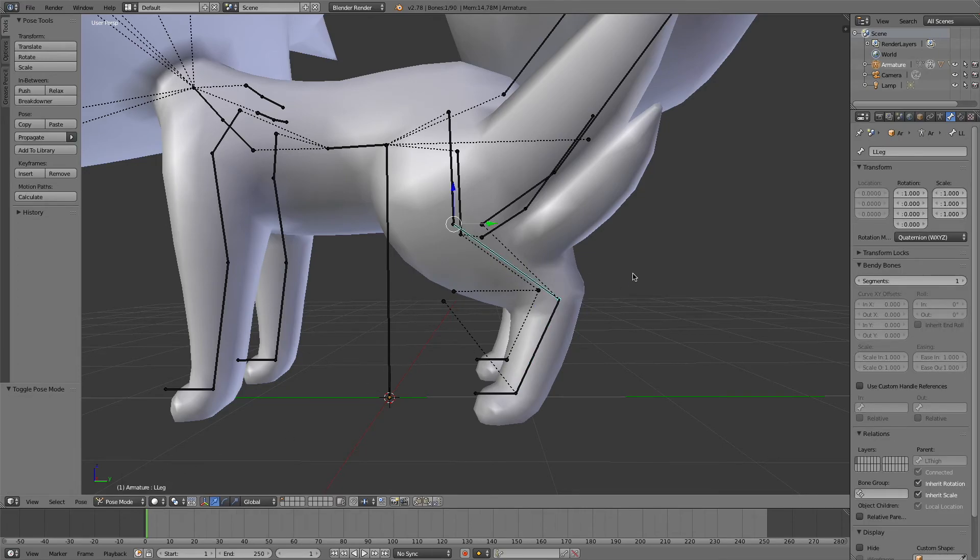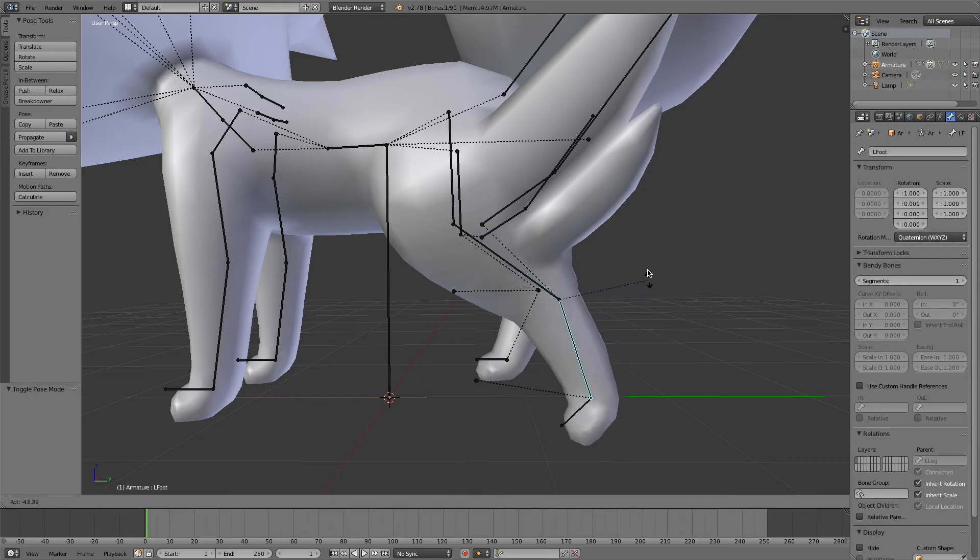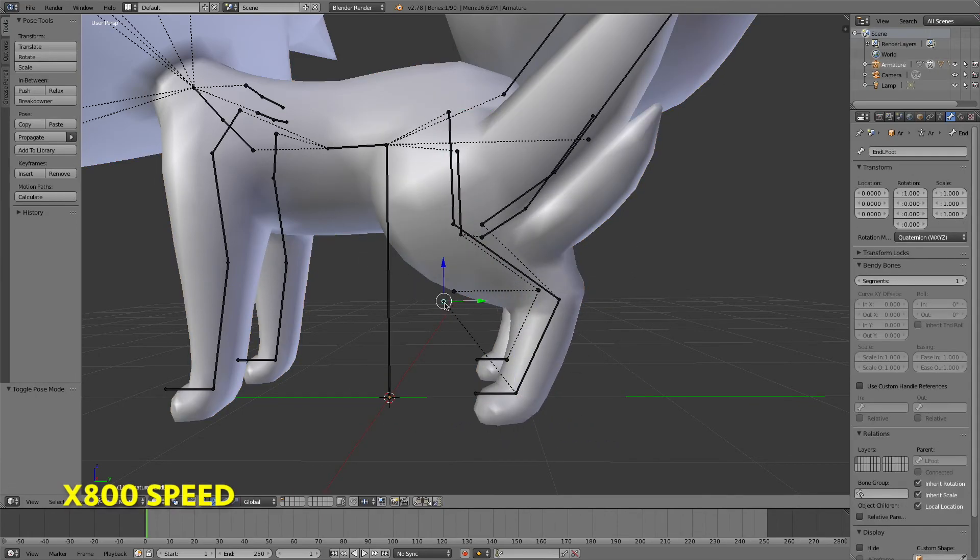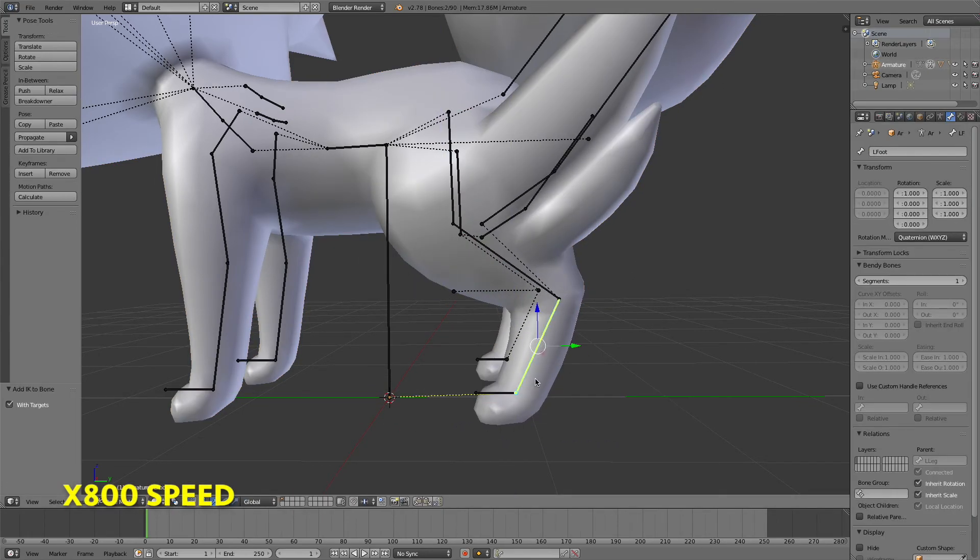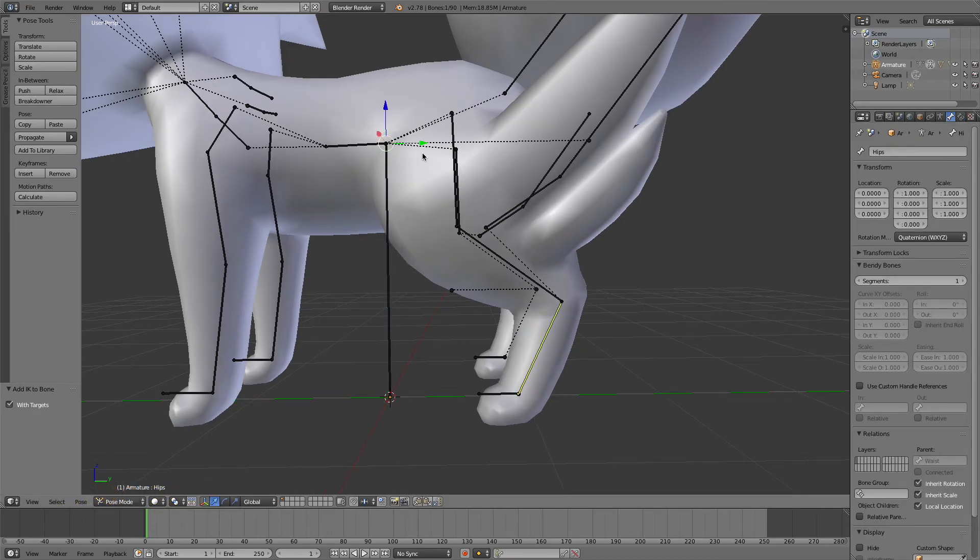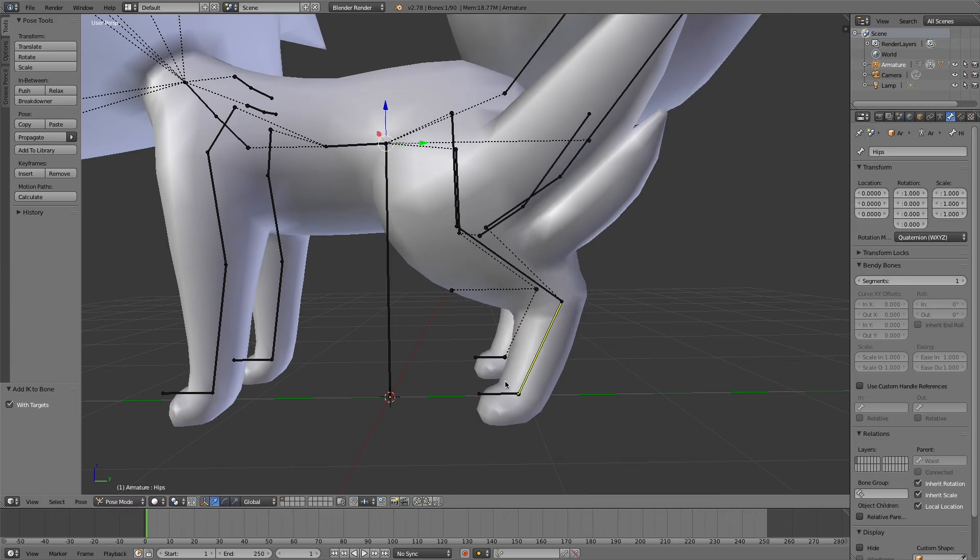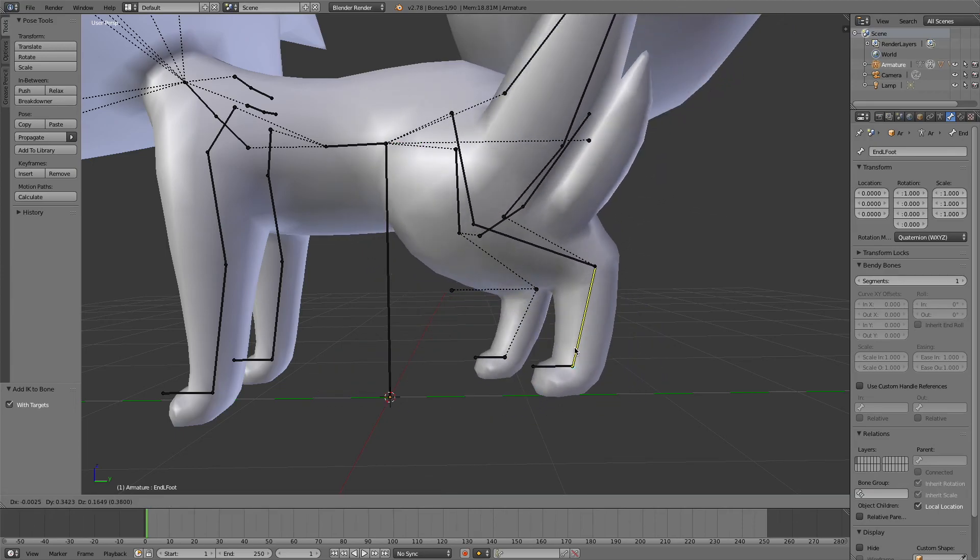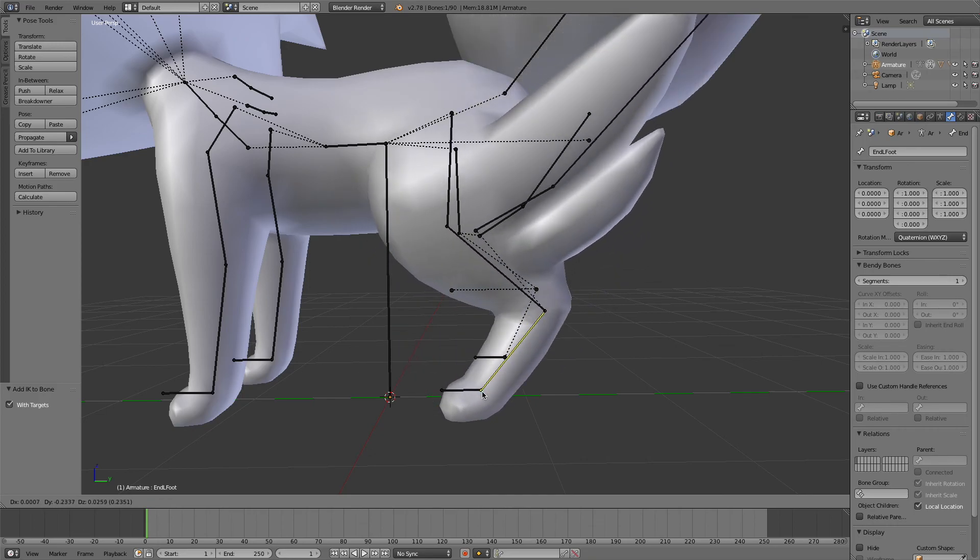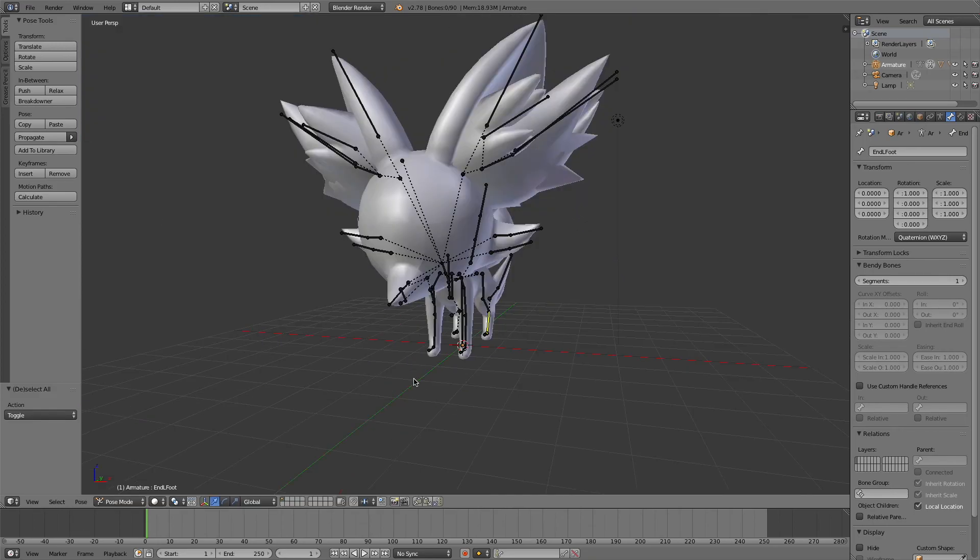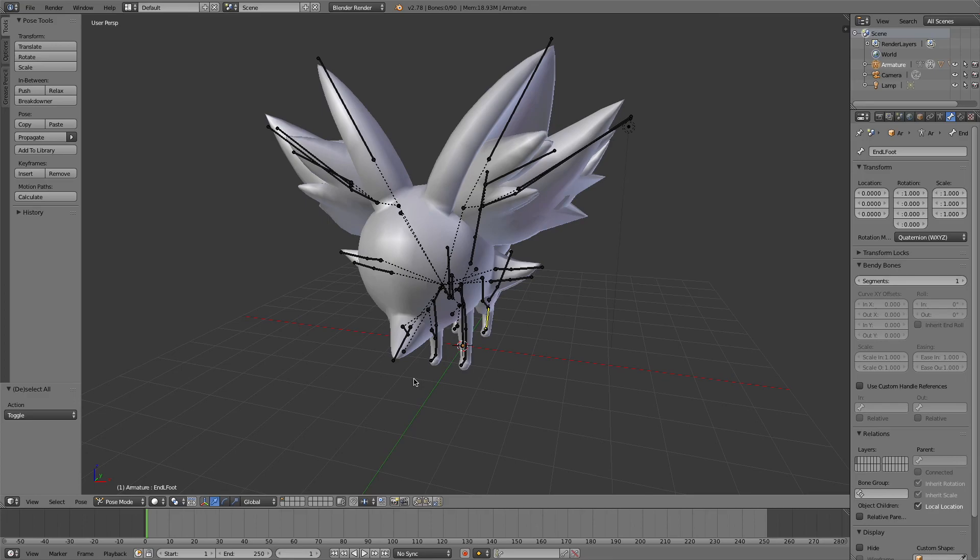Now all of the bones are connected, and we can properly set up an IK without any problems. As you can see, this technique can save you a lot of time and make animating much easier. I apologize for not finding this before my walking and IK constraint tutorials, but I hope this will still help you regardless. Thanks for watching, and I wish you luck on your future projects.